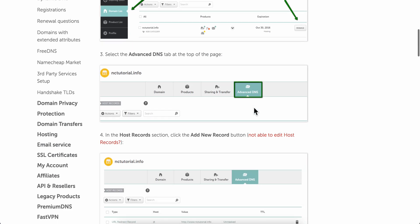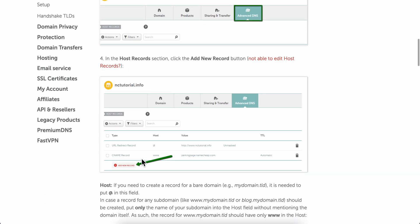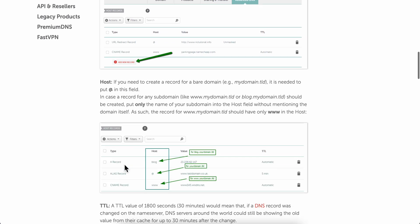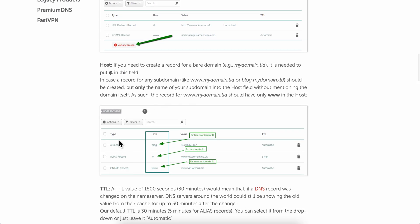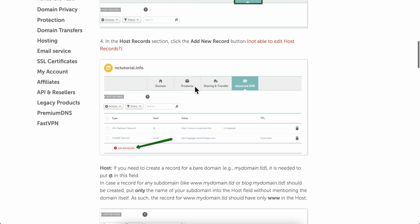Then click on Advanced DNS, and simply click on Add a New Record. That's basically all you have to do. I hope you found this video helpful — thanks for watching.